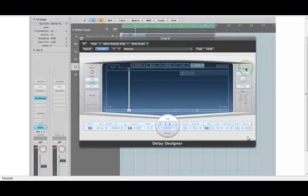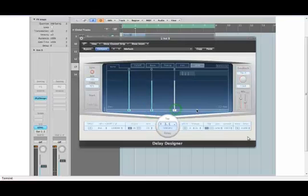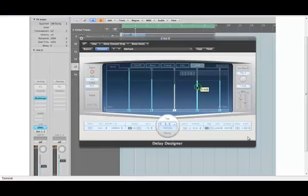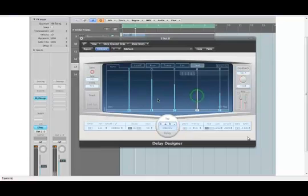We can do it in another way. I can add delay taps here and I can set the level so that each tap decays over time at whatever level I want. Like so. So one more time.